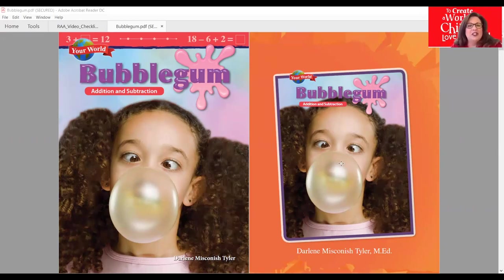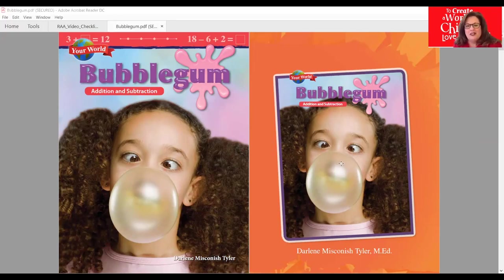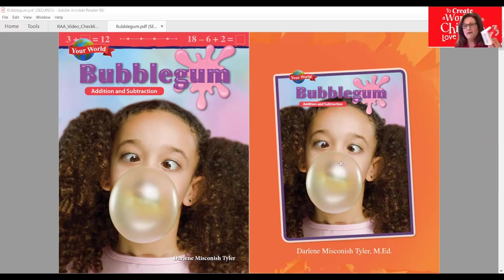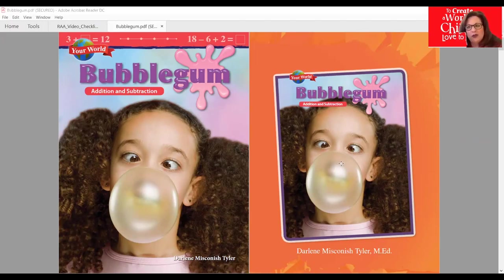One of the things I love, since I get to read this book to you today — Your World Bubblegum Addition and Subtraction — is I get to give goodies to all of those teachers, principals, and district administrators. One of the things I always give is bubblegum. You can see this box right here — this is a box of Bazooka bubblegum — and I always tell them that they're going to go bazooka over the resources that I have for your students.